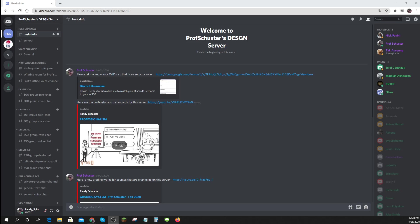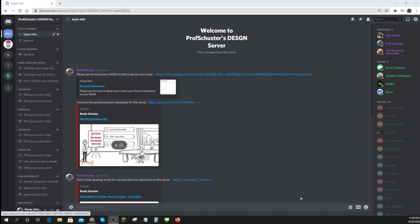Here's a quick little primer on how Discord works. Hopefully you'll get your invitation to my server, PropSchuster's Design Server, if you're in one of my classes.